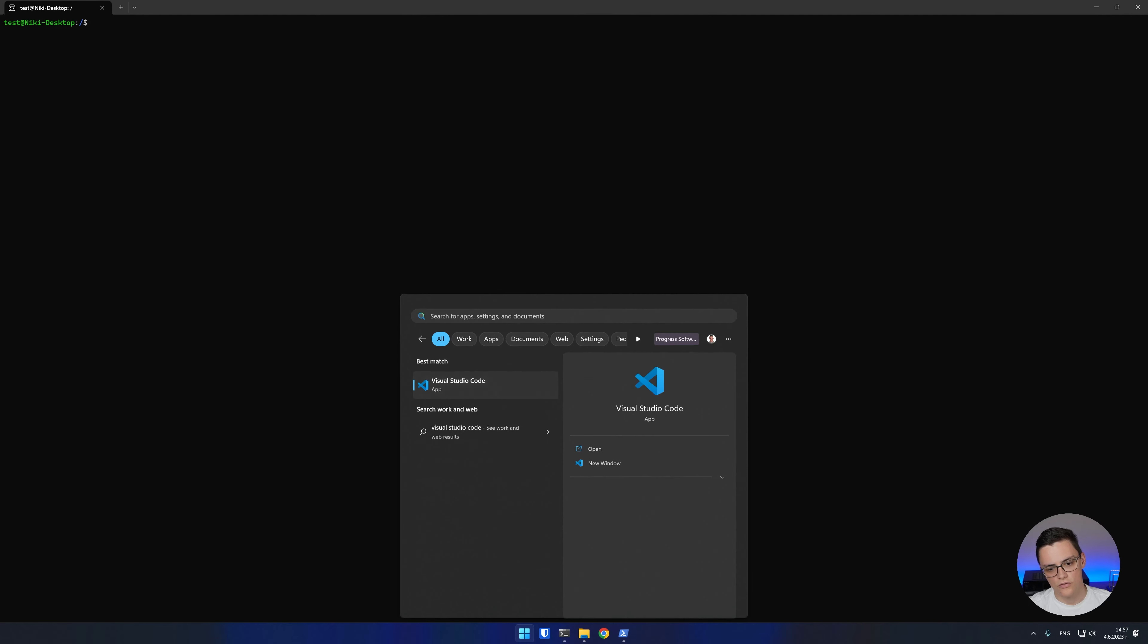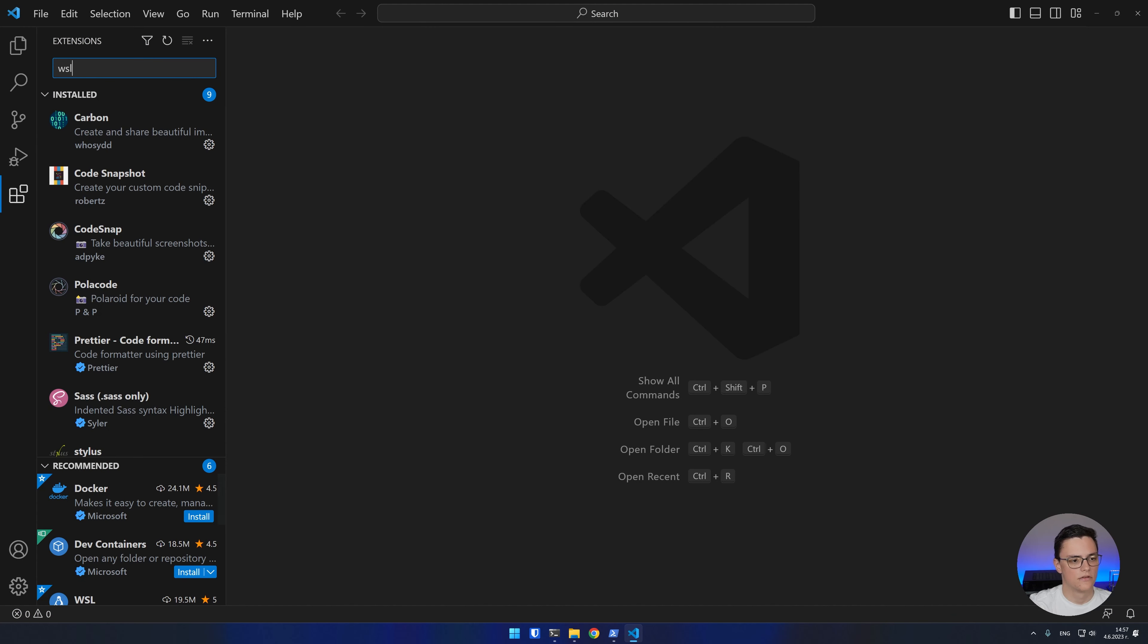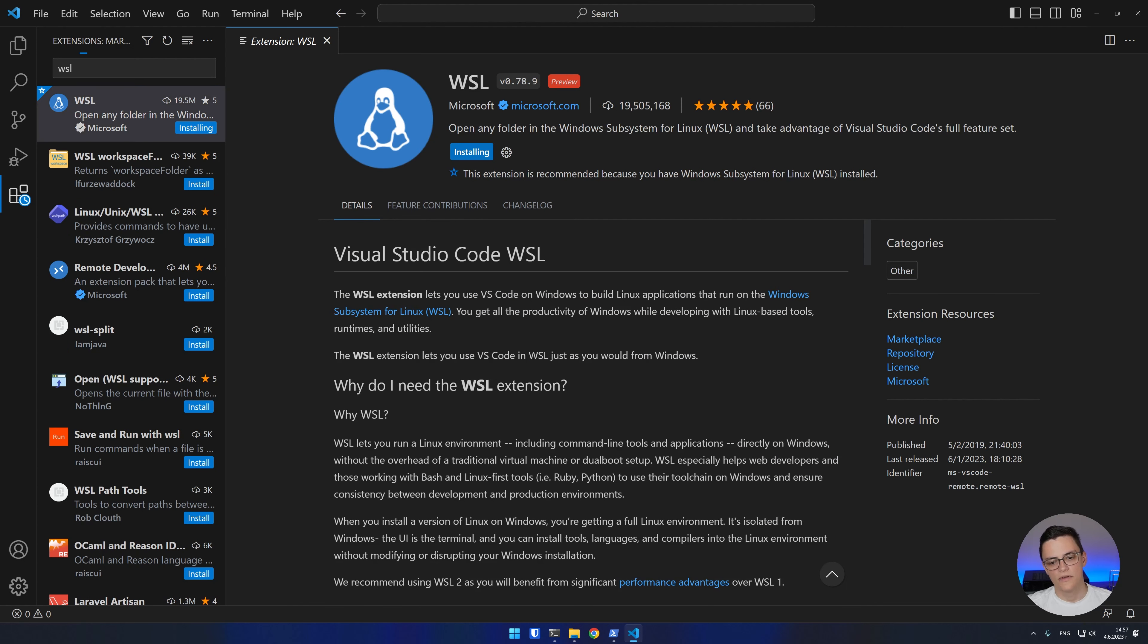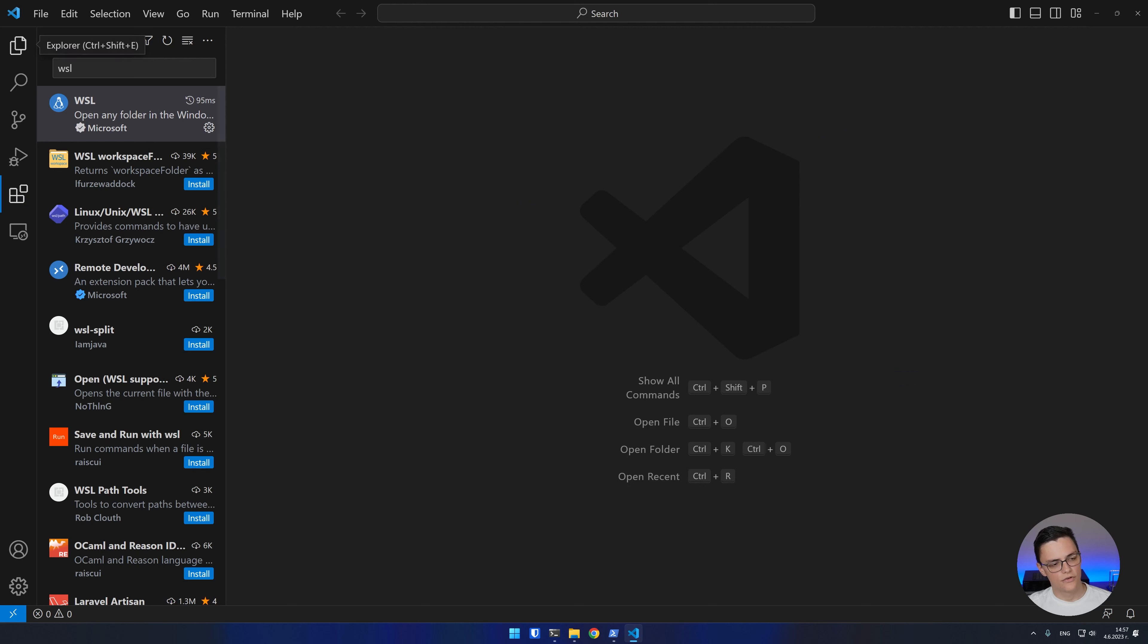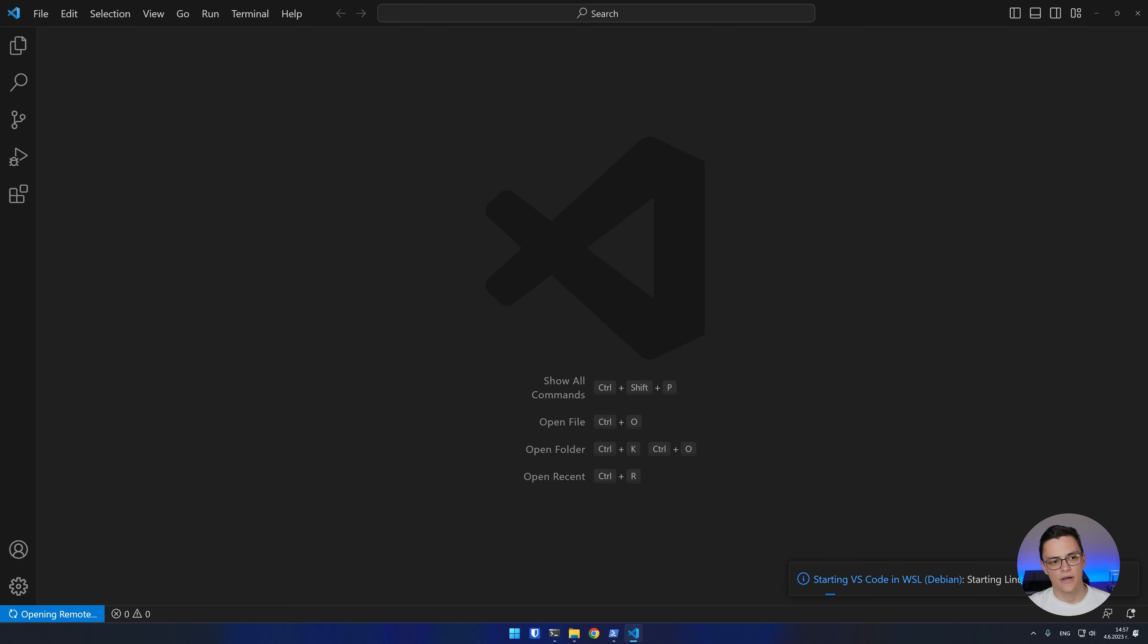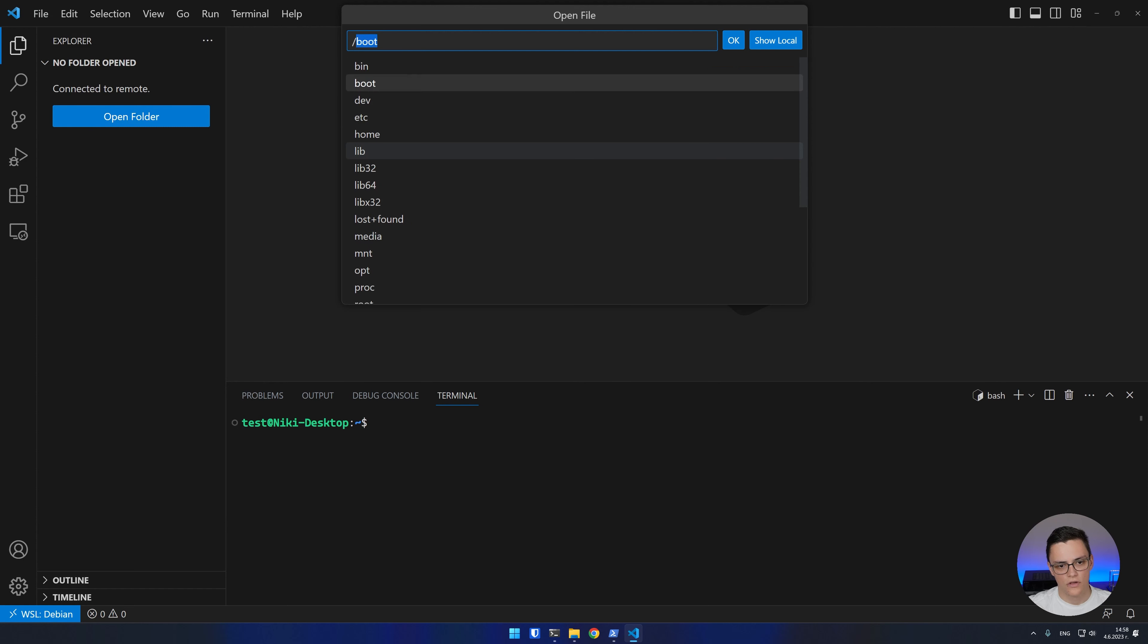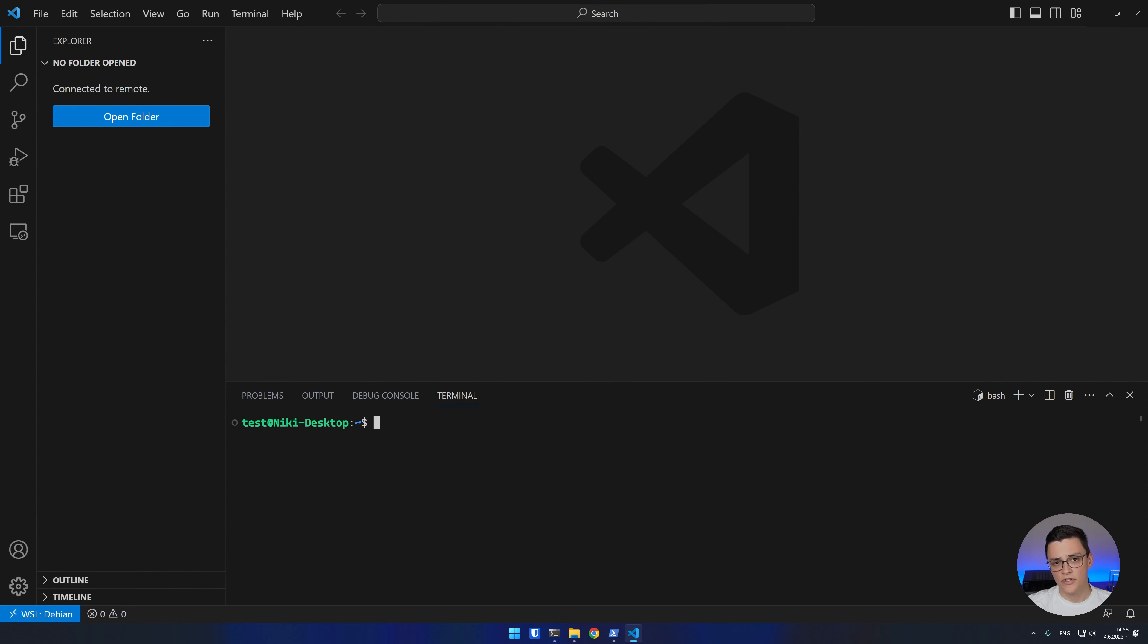If you use Visual Studio Code for your development, there's an extension called WSL, which you can install. What this extension does, is it runs a Visual Studio Code server on your Windows subsystem for Linux and allows you to open a remote window, which connects to your WSL distro and now you have quick file system access from Visual Studio Code in your Linux file system and the integrated terminal opens your Linux shell. Now, this eliminates all the drawbacks of the slow file system access protocol.